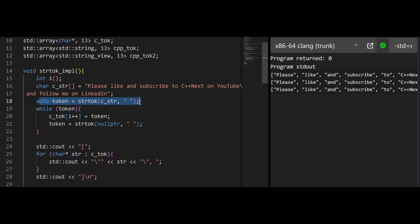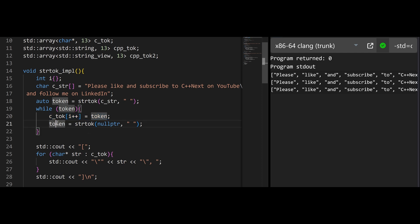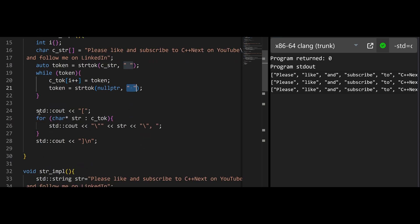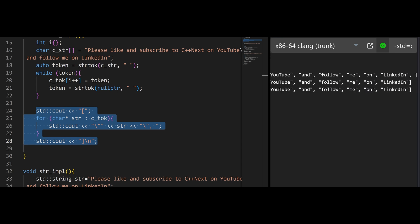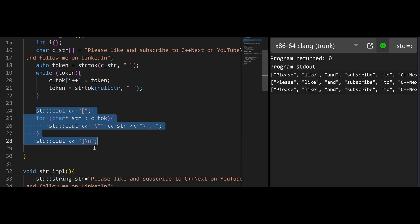Then we are creating the first token. If the token is not null, we are going over all the other tokens and filling out the array of char pointers that we have here. Then we are calling strtok again with a null pointer, which means we are using the same string that was provided before. Here we also had to create our own printing function — it's not perfect, but it's good enough to see that it works.